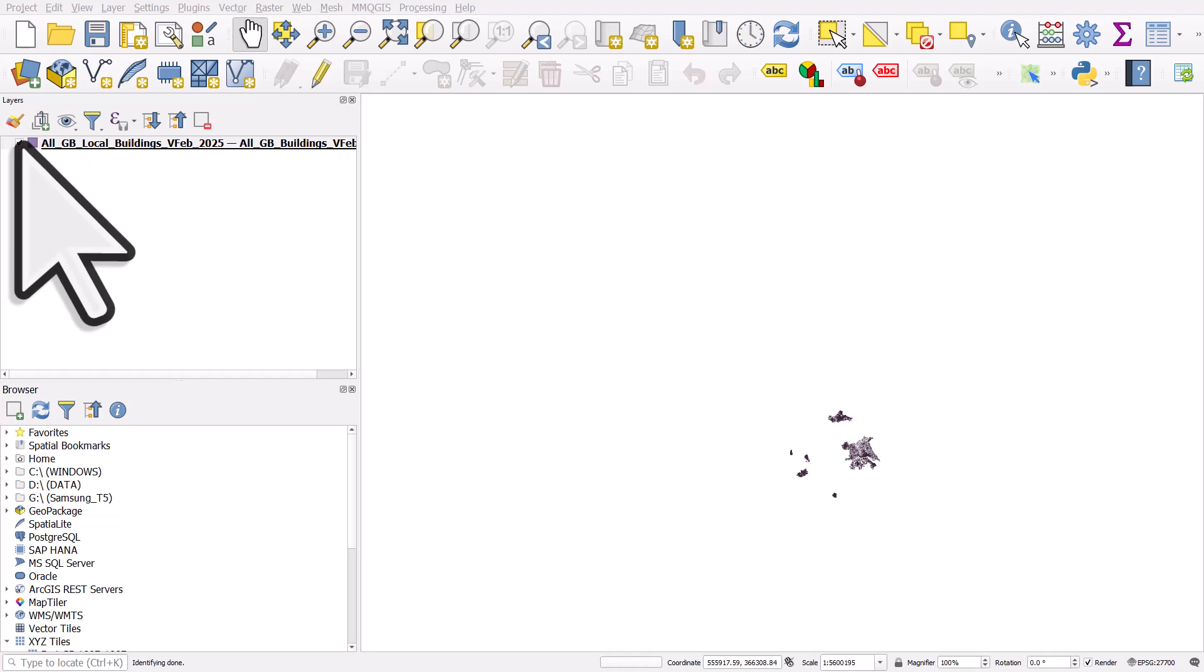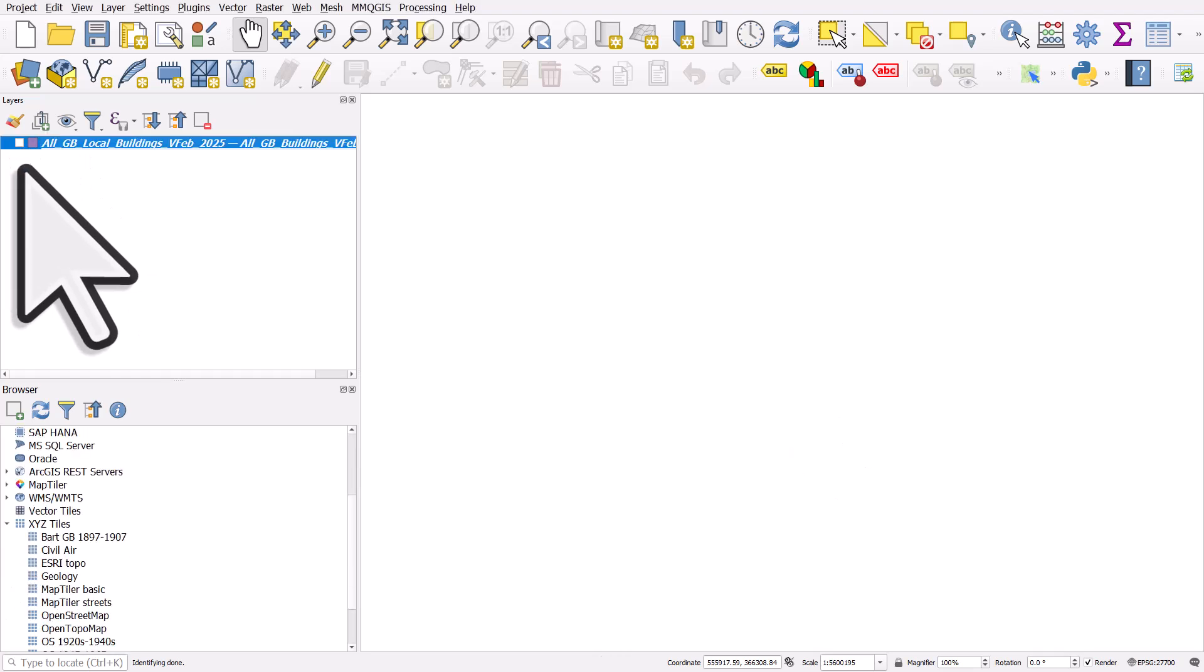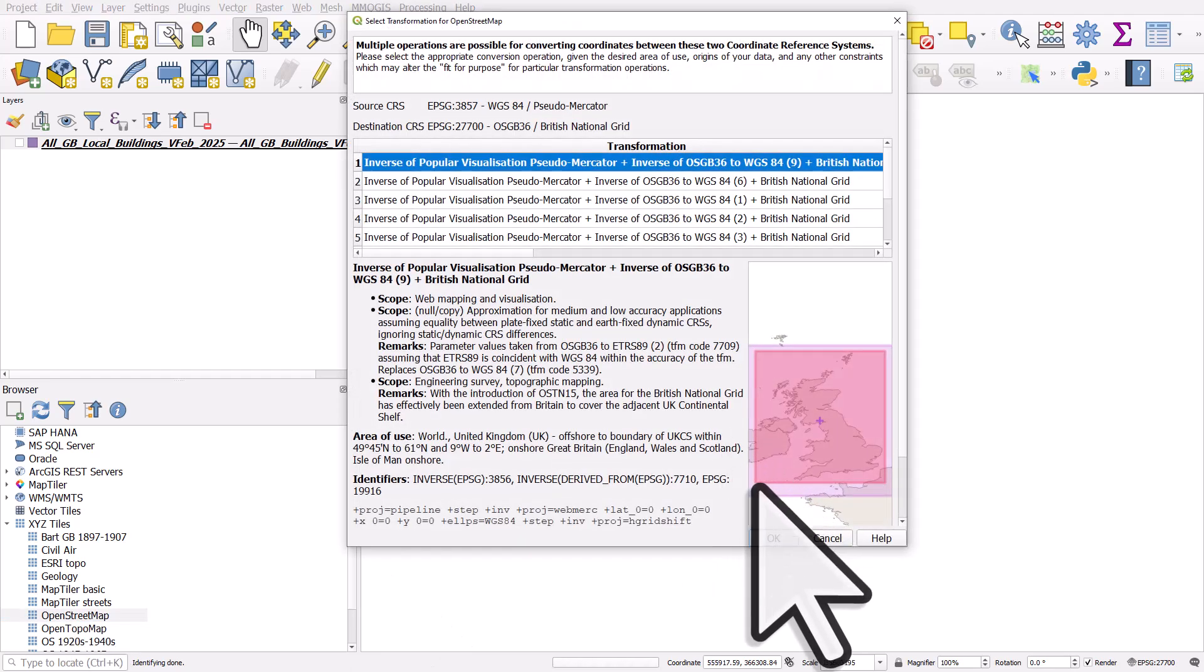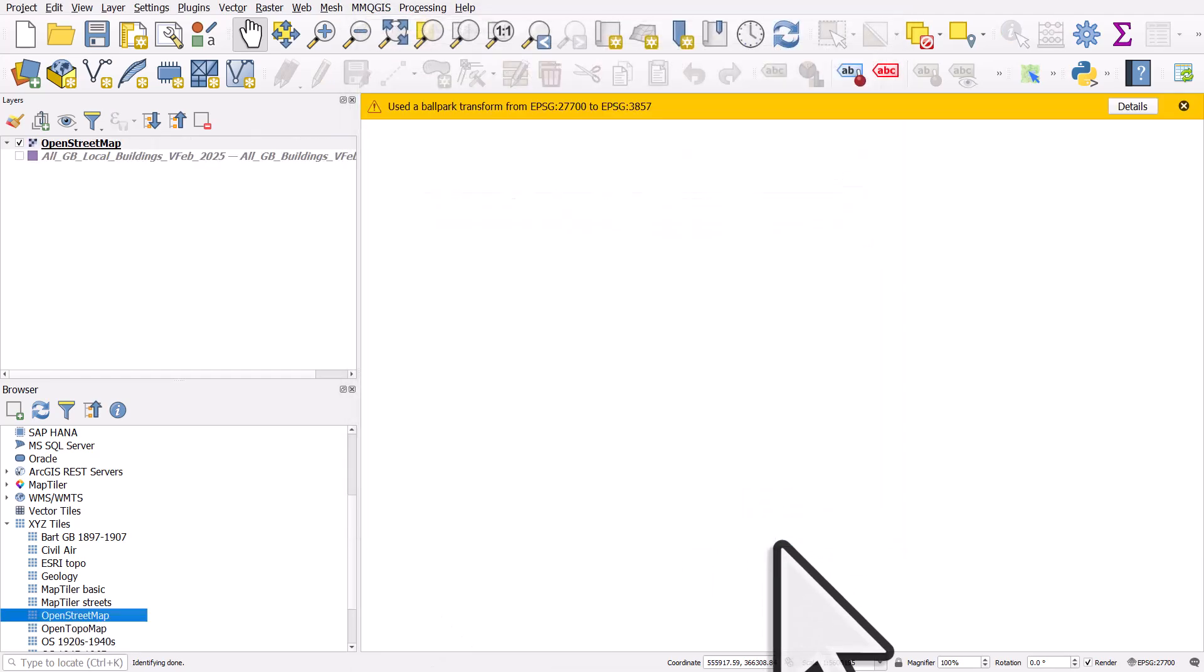It'll start drawing. What I usually do is I usually turn it off and then I'll add an OpenStreetMap base map. I'll just drag and drop that in, click OK.